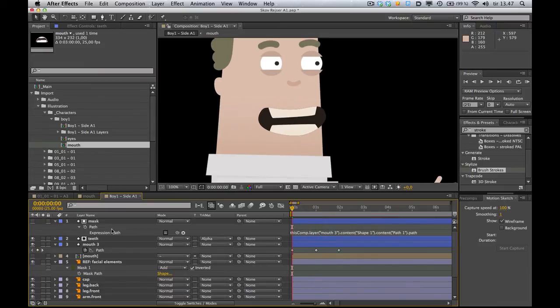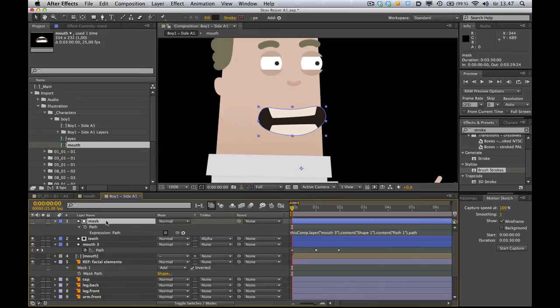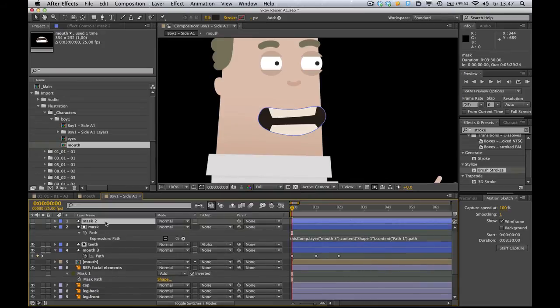Let's add some lips to our little character here. So what you want to do is duplicate the mask layer. Because we might as well just reuse the, all the pick whip stuff we did for that. And, you know, so we don't have to do it again. So I'm going to select the mask there and duplicate that. Command D.